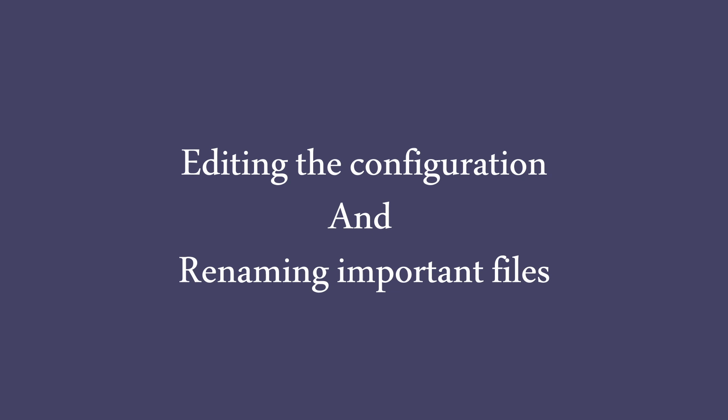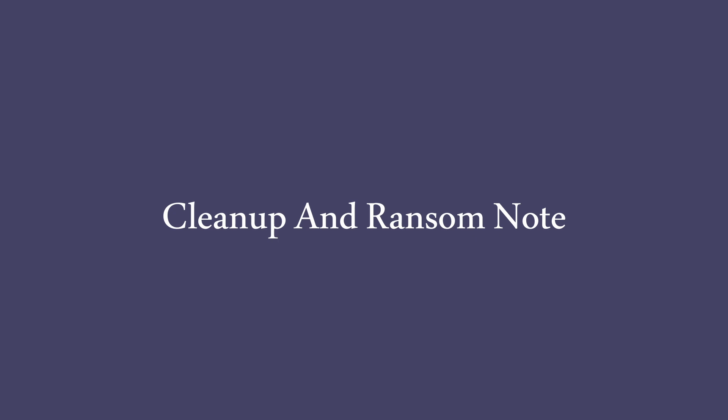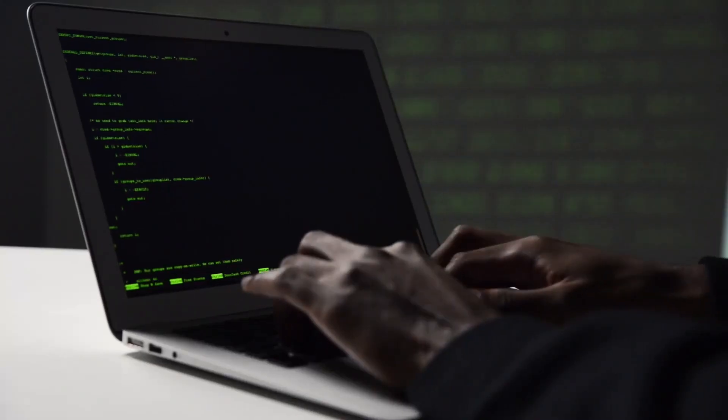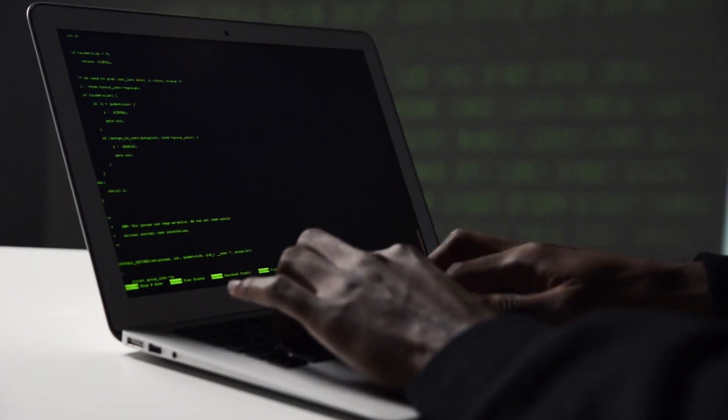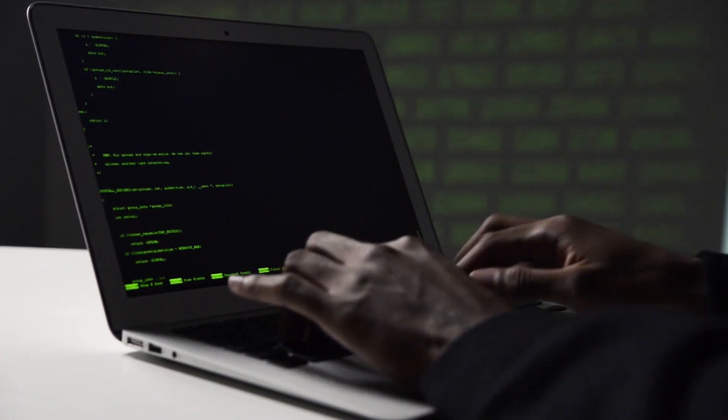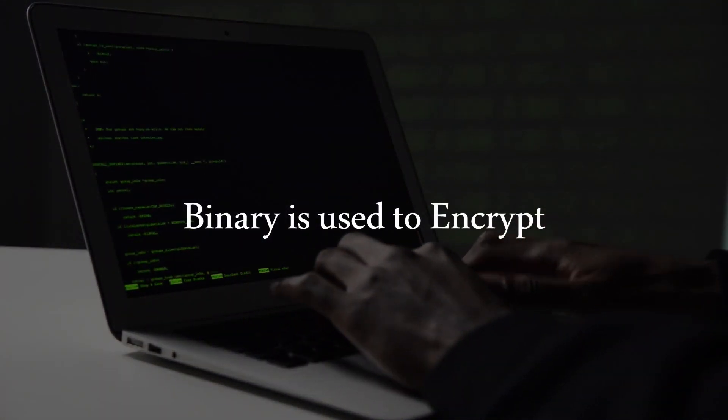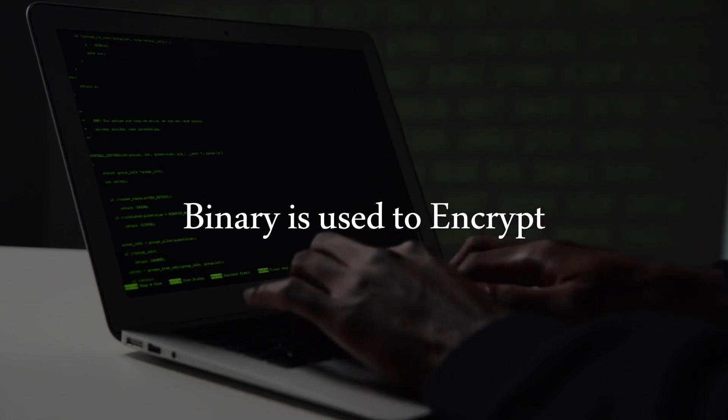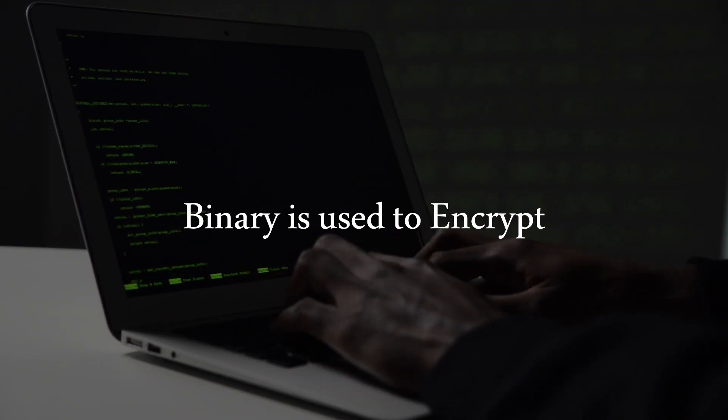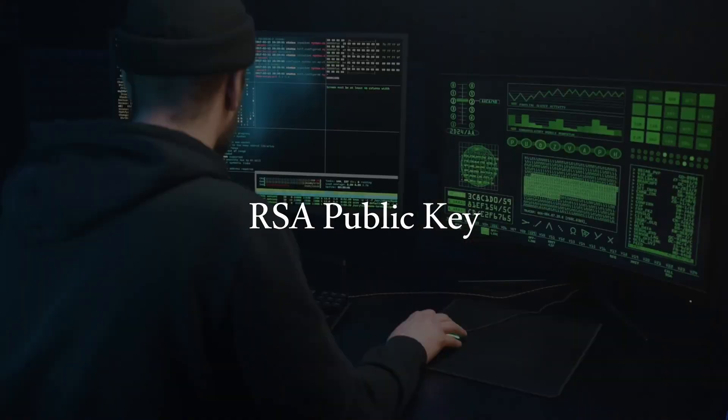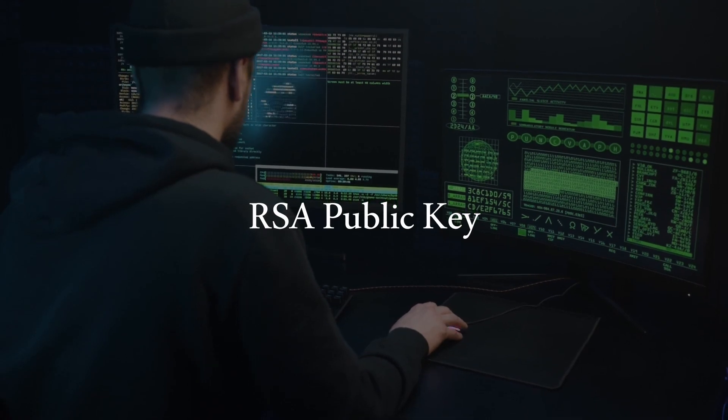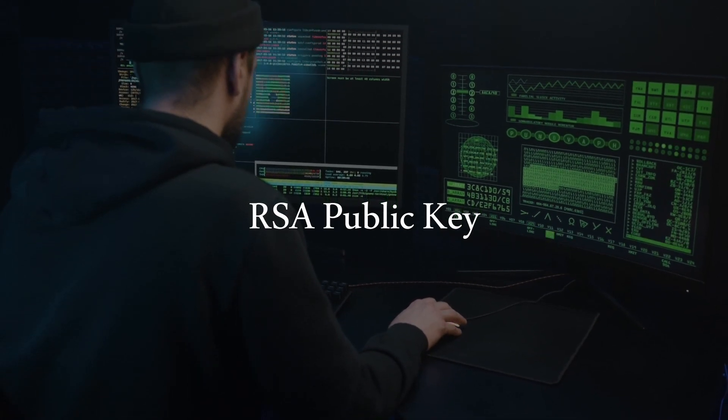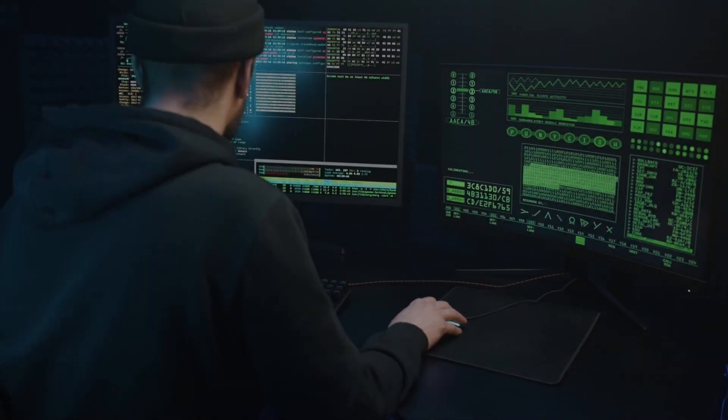This is done in order to make it difficult to restore the system. Once all the operations are done, the script performs a cleanup and leaves a ransom note on the victim's server. The encrypt binary is the ransomware payload. The binary is used in the script to encrypt the target files on the servers. It uses an RSA public key and the Salsa20 stream cipher to encrypt the files.